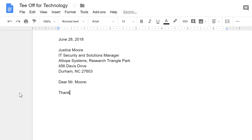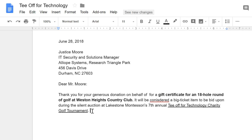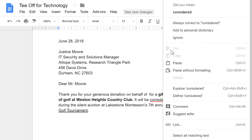If you make any mistakes while you're typing, that's okay. You can use the backspace or delete key to fix it. Google automatically checks your spelling as you type, and marks any errors with a red underline. If you need help coming up with the correct spelling, you can always right-click, then choose one of the suggestions from the menu.